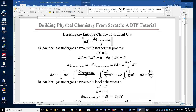In this video I will derive the entropy change of ideal gas in several different processes including isothermal, isochoric, isobaric, adiabatic, and arbitrary processes. I will use the result for the reversible adiabatic process to derive the relation between the temperature ratio and volume ratio in the reversible adiabatic process, which is: temperature ratio equals the volume ratio to the power of 1 minus gamma, where gamma is Cp divided by Cv.